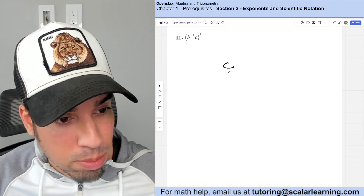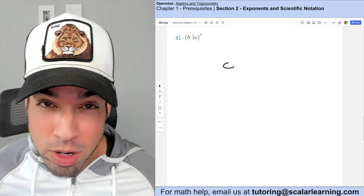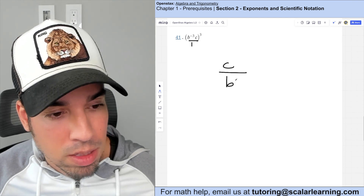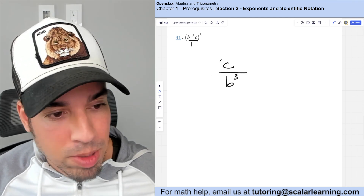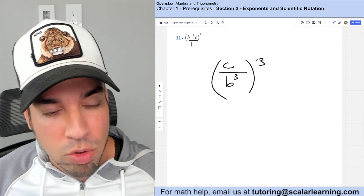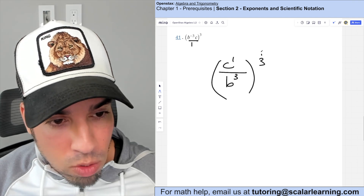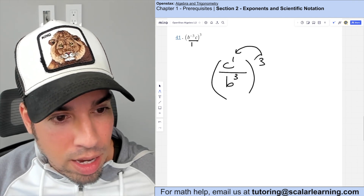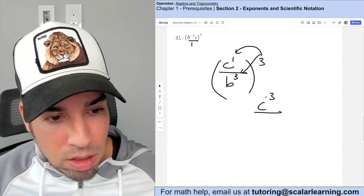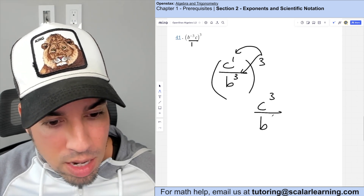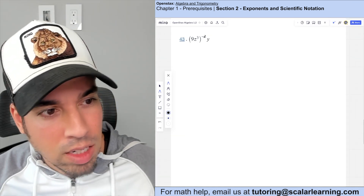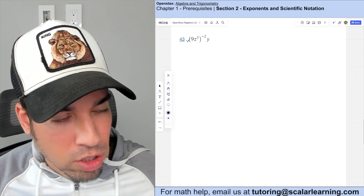The c stays, but b to the negative third drops to the denominator as b to the positive three. Then cubing both: three times one is three for c, and three times three is nine for b. The answer is c to the third over b to the ninth.